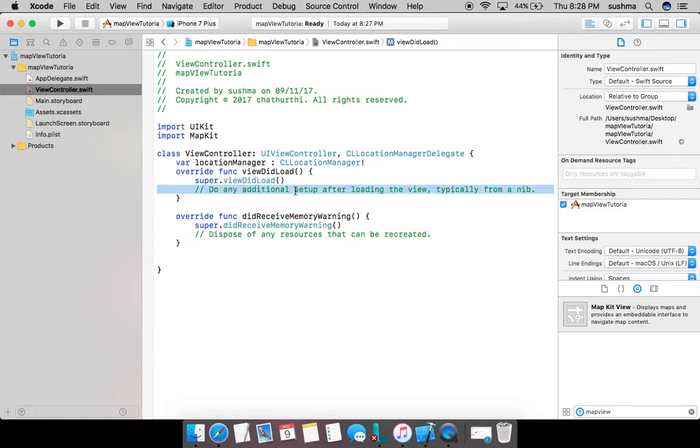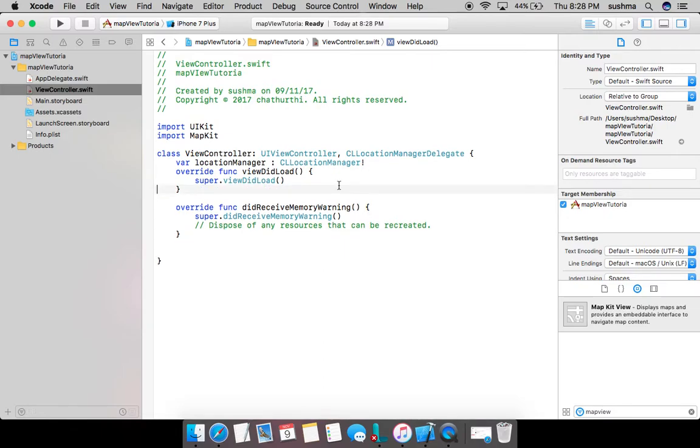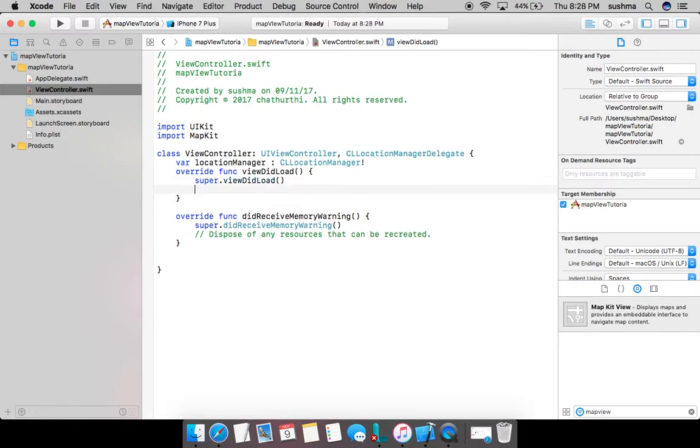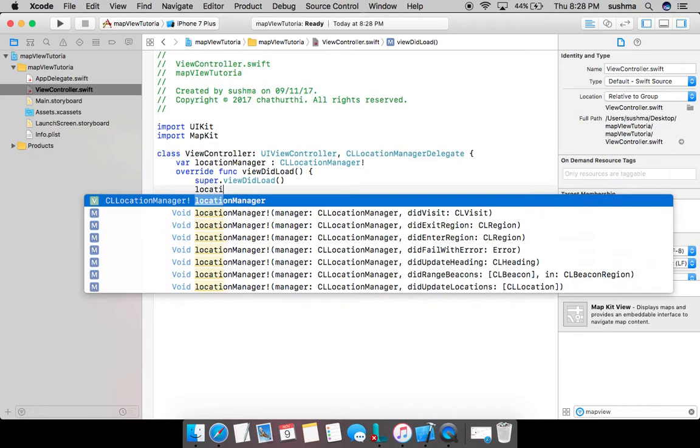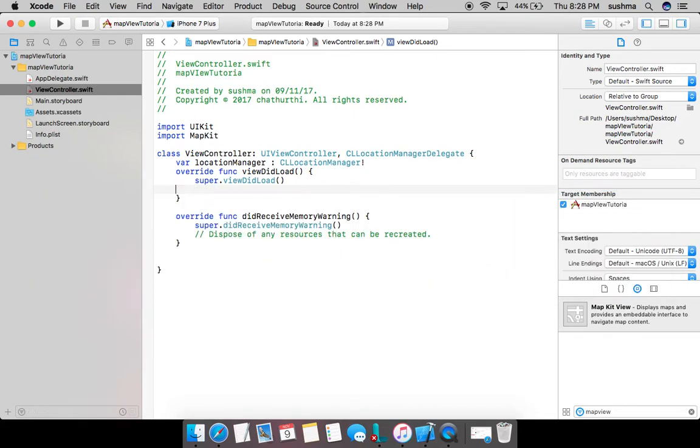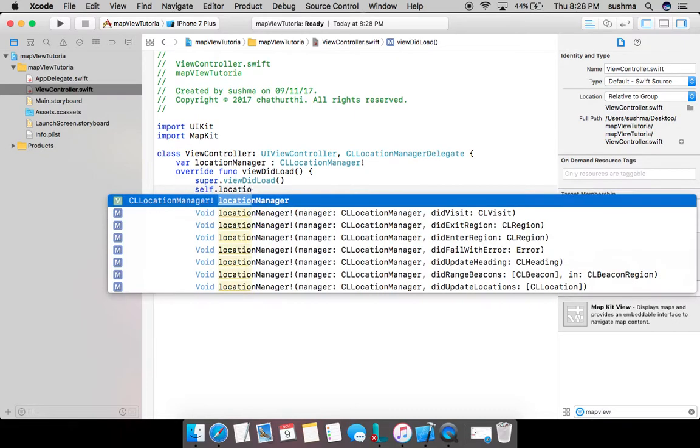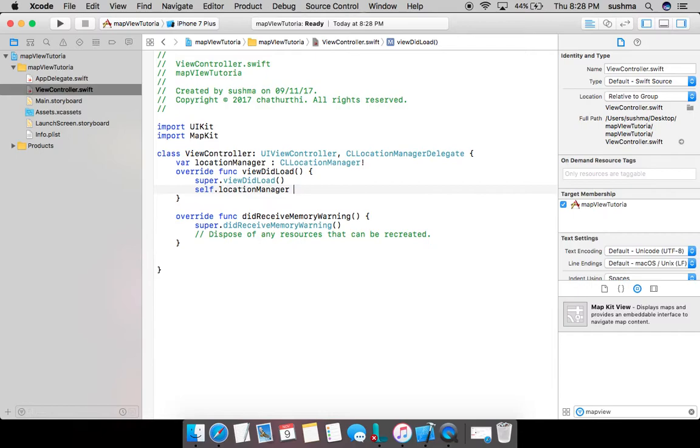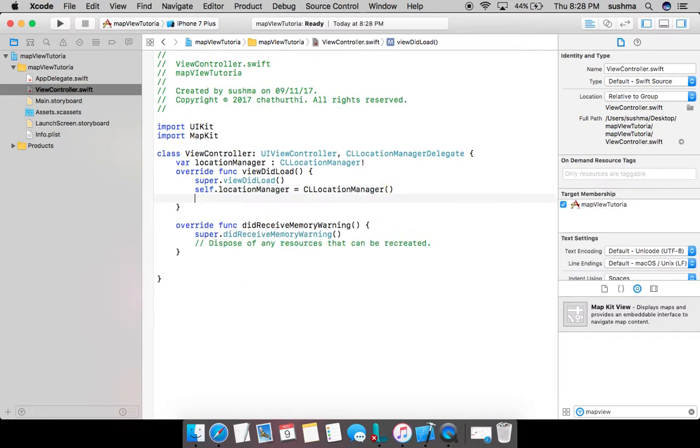I'll create an instance of location manager. It is this manager that is going to start observing the location and all that, so I will have to instantiate.